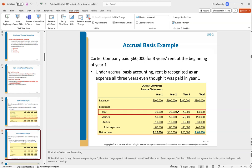The accrual basis is more accurate — it more fairly presents the financial health of the company, because you're incurring that expense over the three years while you're actually using the space. Another example is sales on credit: on cash basis, you wouldn't record it until you collect the cash; on accrual, you record it when you earn the revenue. It's just a different spin on the timing of recognition.